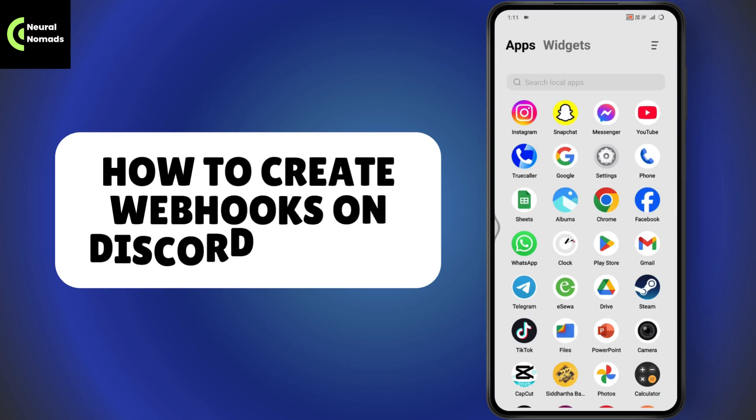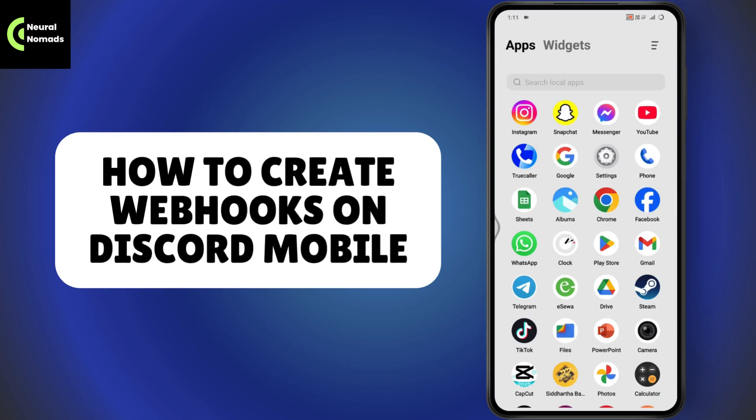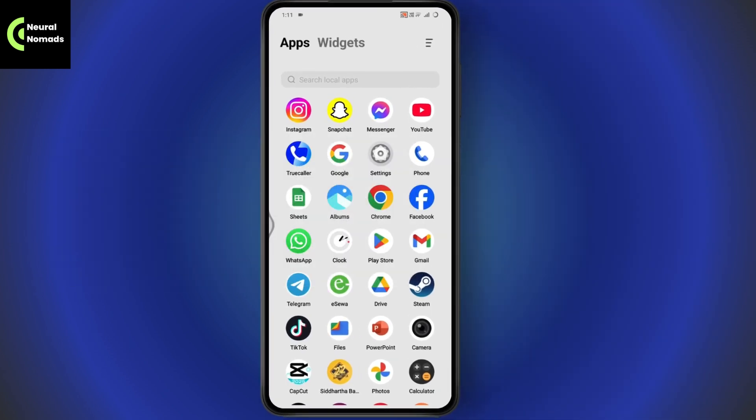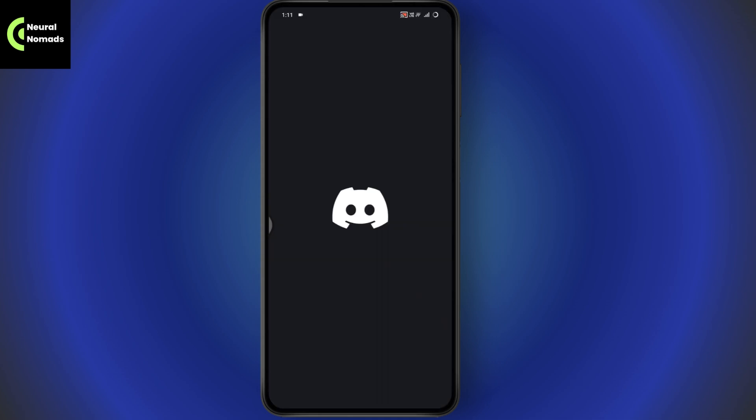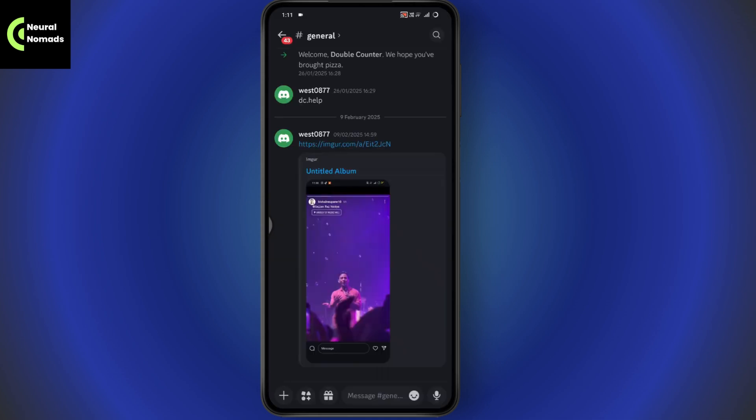How to create webhooks on Discord mobile. If you want to create webhooks on Discord mobile, simply open up your Discord application.